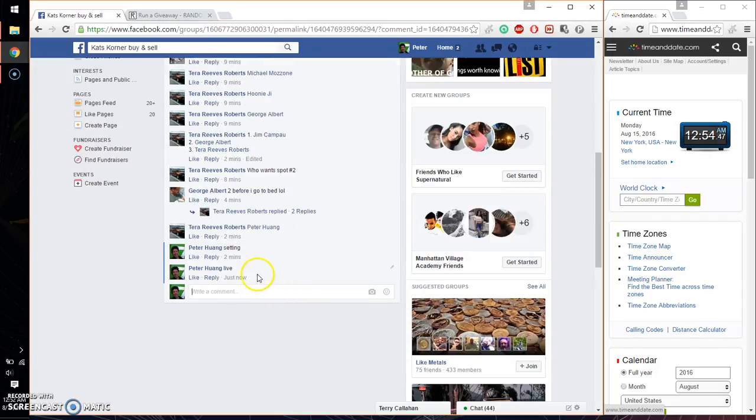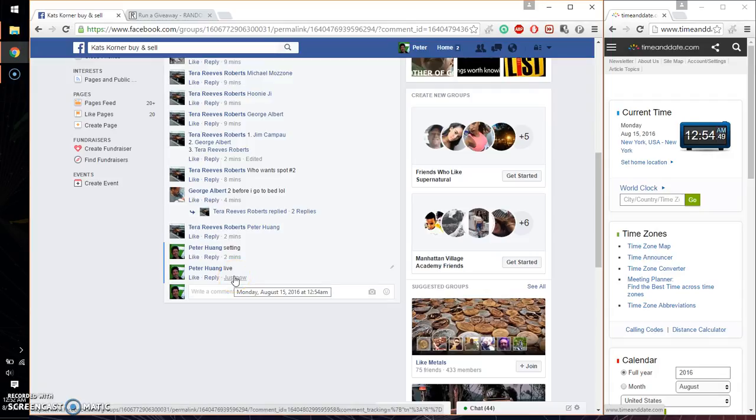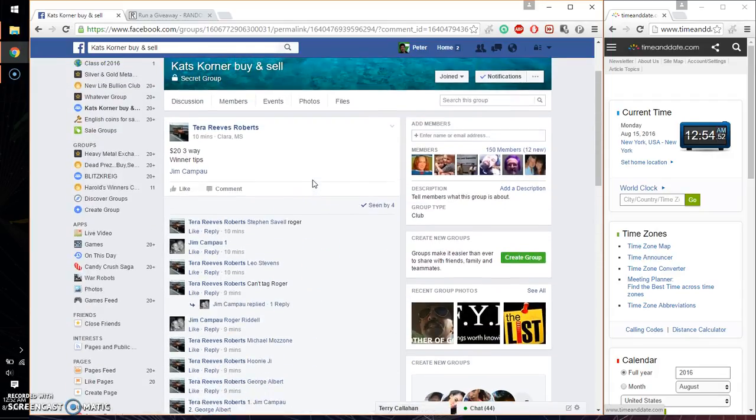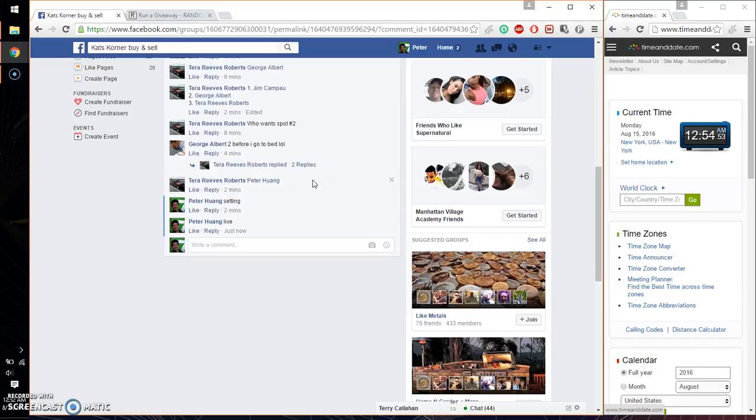And we are live at 1254. Time is 1254. Alright, let's see. We got a total of three spots. Jim at spot number one and Tara at spot number three.